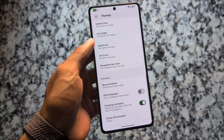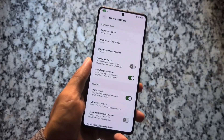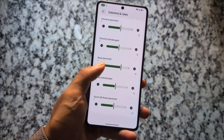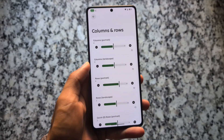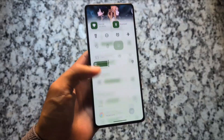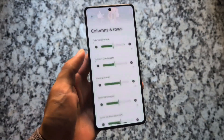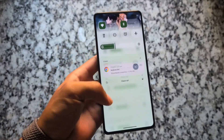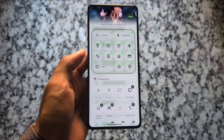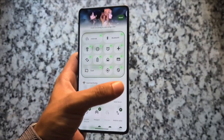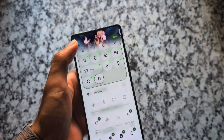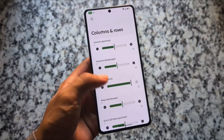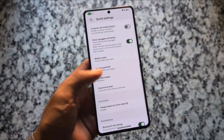In Quick Settings, we're getting more features. You can now adjust the rows and columns — for example, you can choose columns set to two, three, four, or five. For rows, by default we have four rows available, but I personally love customizing this — I'm choosing five rows here, and it looks really good.